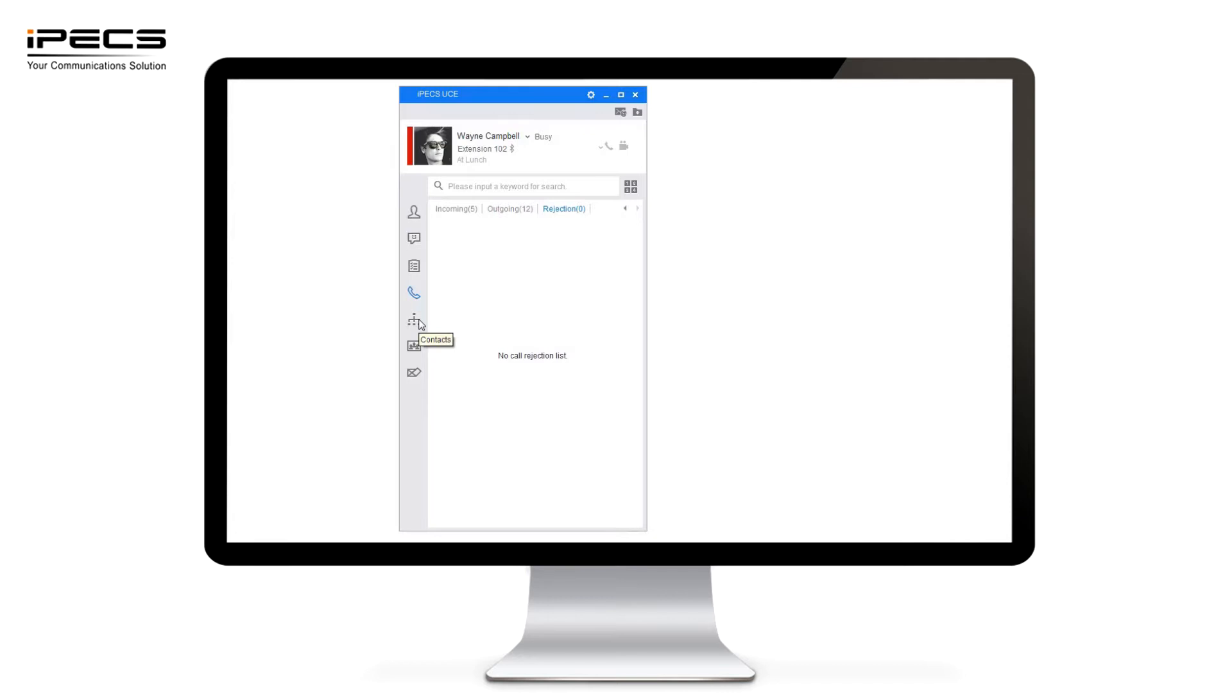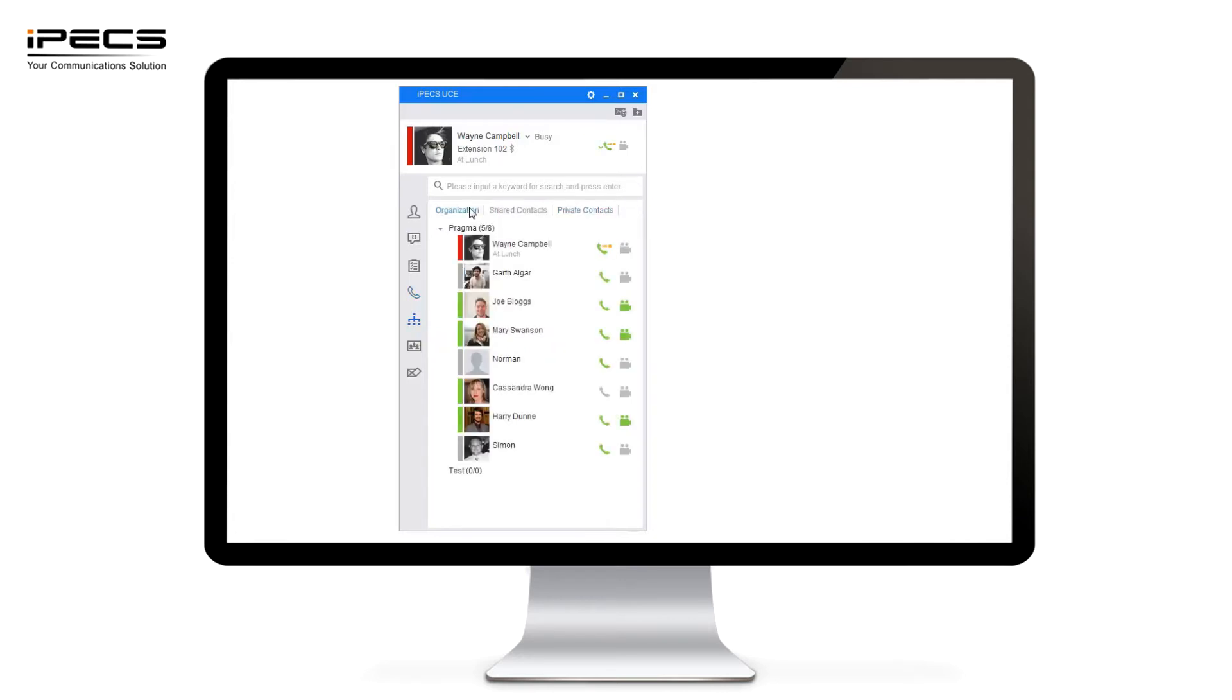Now moving on to the contacts tab. This front screen on the contacts tab actually shows everyone within my organisation. Rather than just a list of favourites that you've added this will pull in everyone who's using the UC or multi-client application on their system.